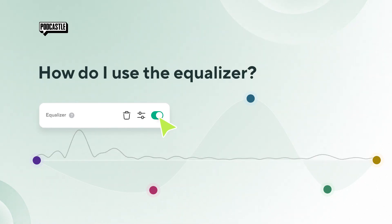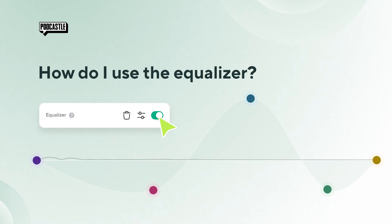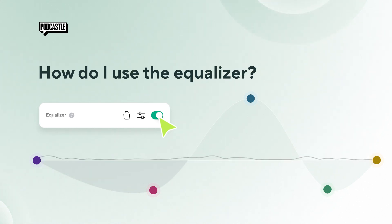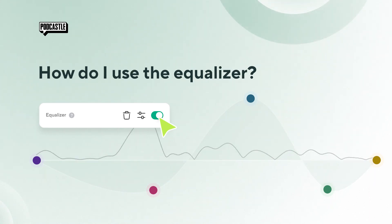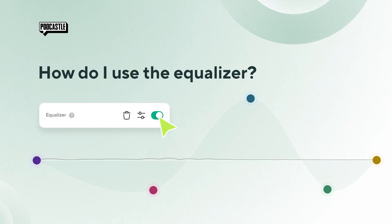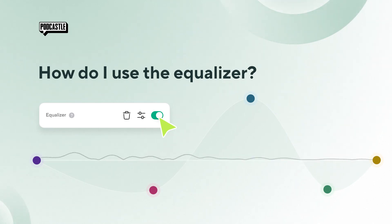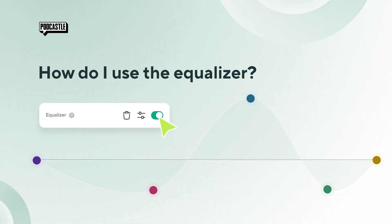Each audio signal consists of different frequencies, from low bass tones to high treble tones. An equalizer lets us manipulate these frequencies individually, giving us precise control over the audio's tonal balance.